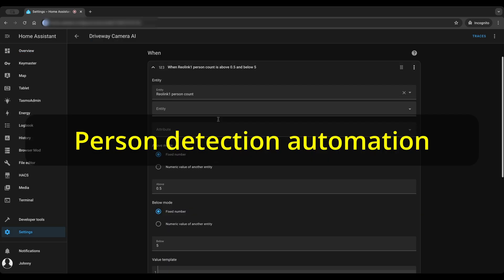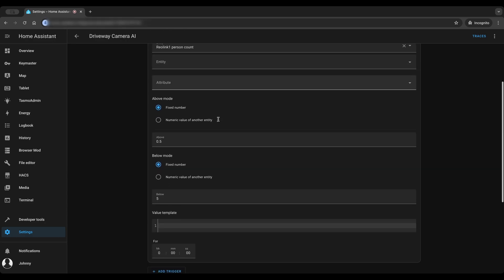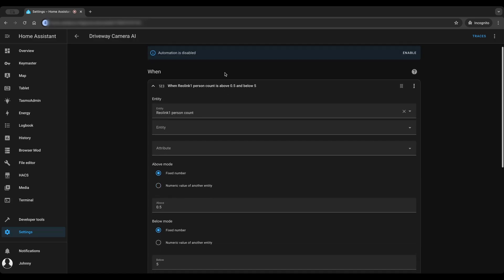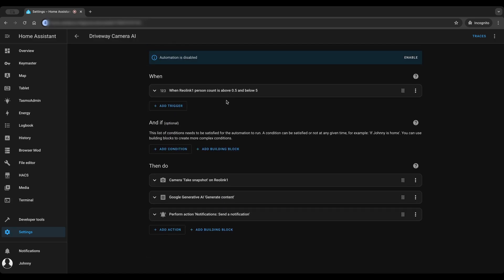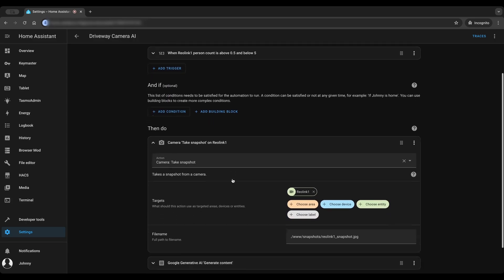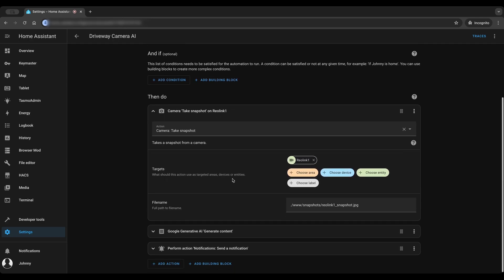Last but not least, let's try creating an automation to let Google AI detect a person using a security camera and send notification to phones. The trigger condition is when the camera is greater than 0.5, less than 5.